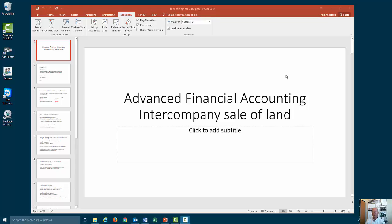Hi there. I'm Rob Anderson, an accounting prof at Thompson Rivers University in British Columbia, City of Kamloops. I find lots of questions coming from students concerning the sale of land when they're doing a consolidation. I think the reason is that land works differently from intercompany sale of merchandise or intercompany sale of property, plant, and equipment, not including land of course.